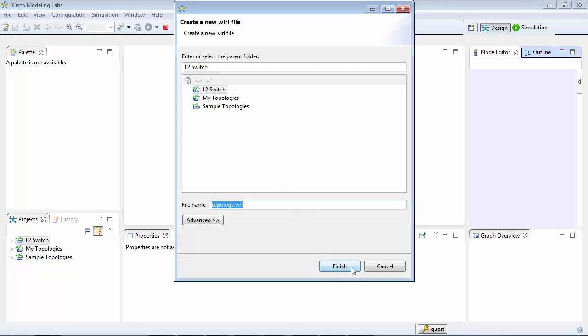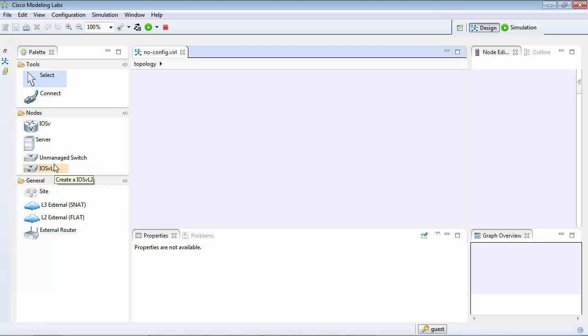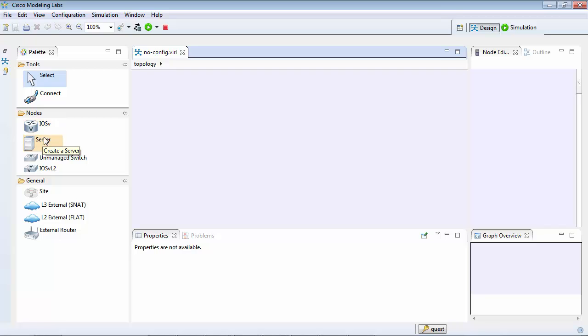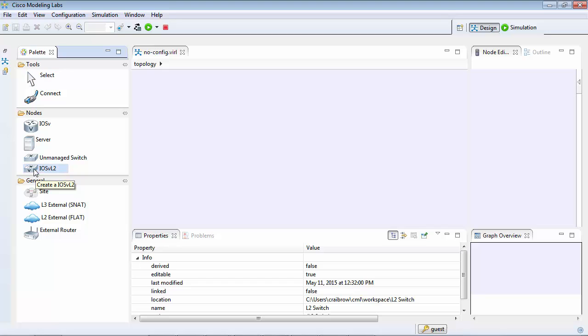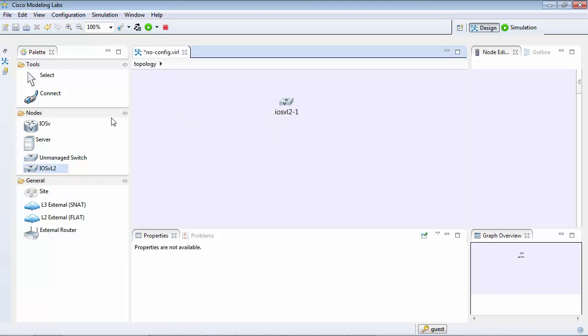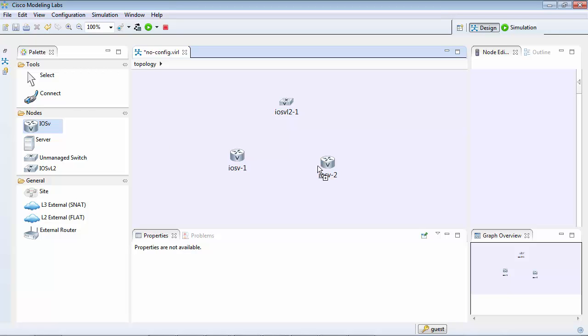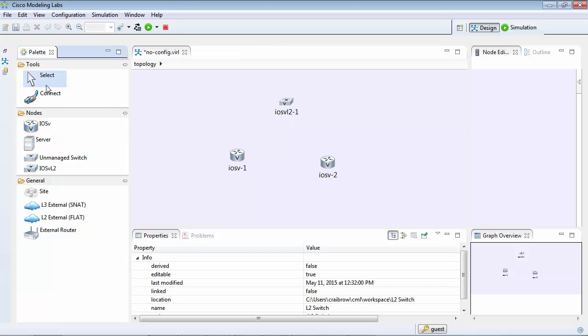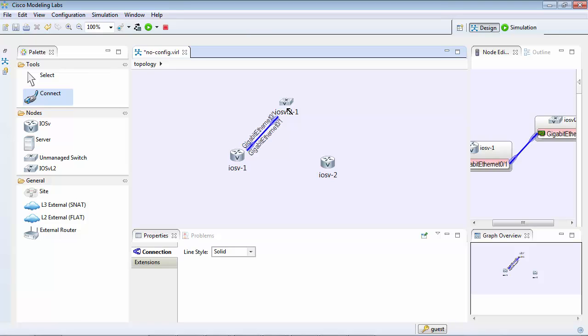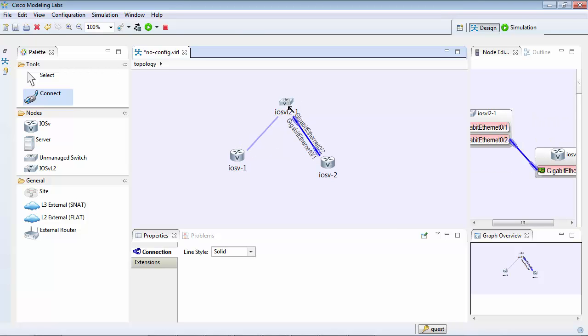Let's call this one no config. So when we do this we have a number of things. We have our iOS Layer 2 switch, we have our unmanaged switch, we have our router and a server. So we're going to start with the iOS switch and we're going to connect two routers.